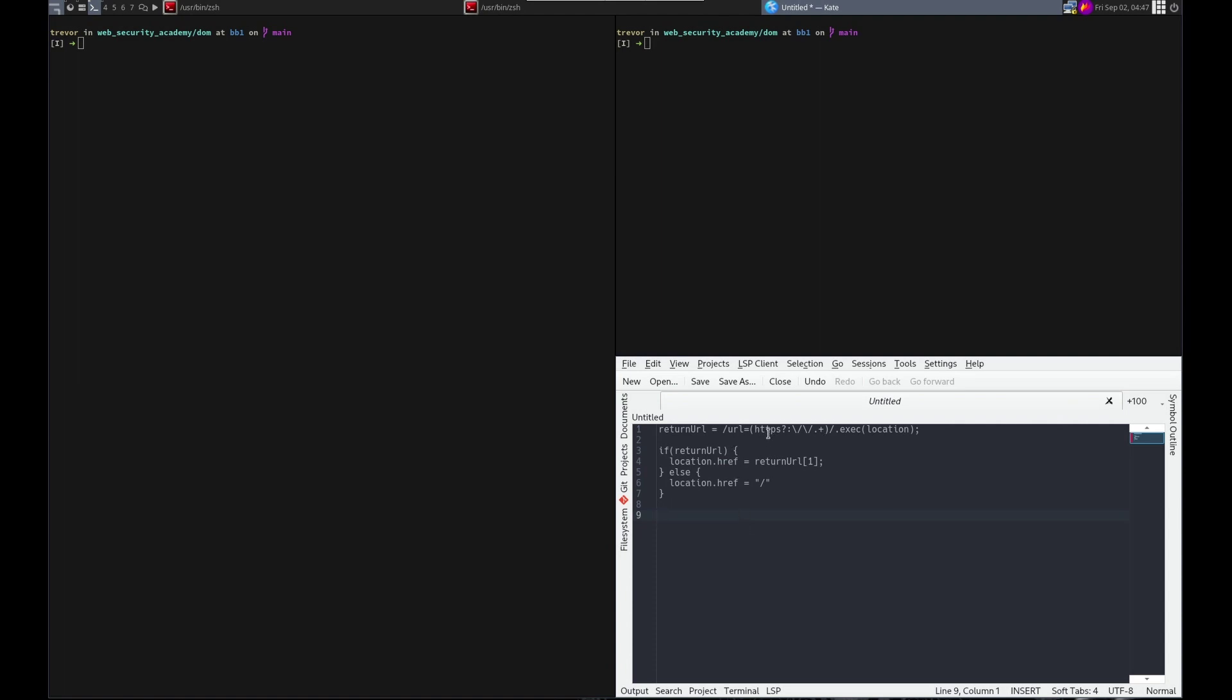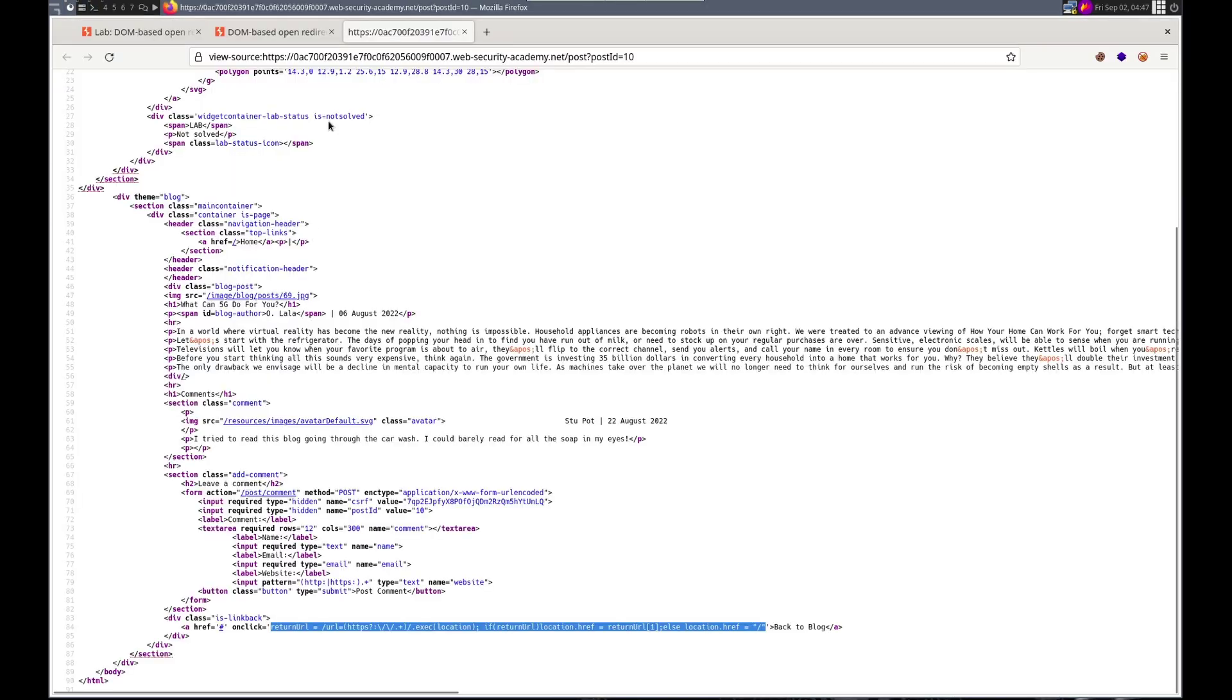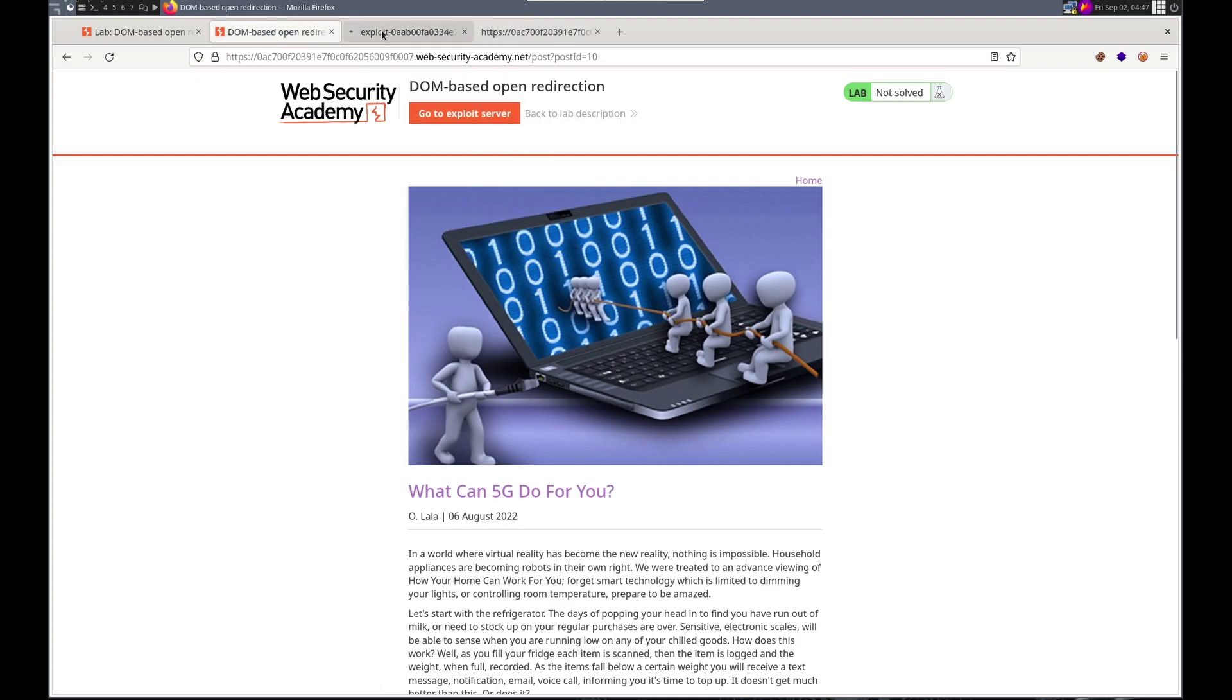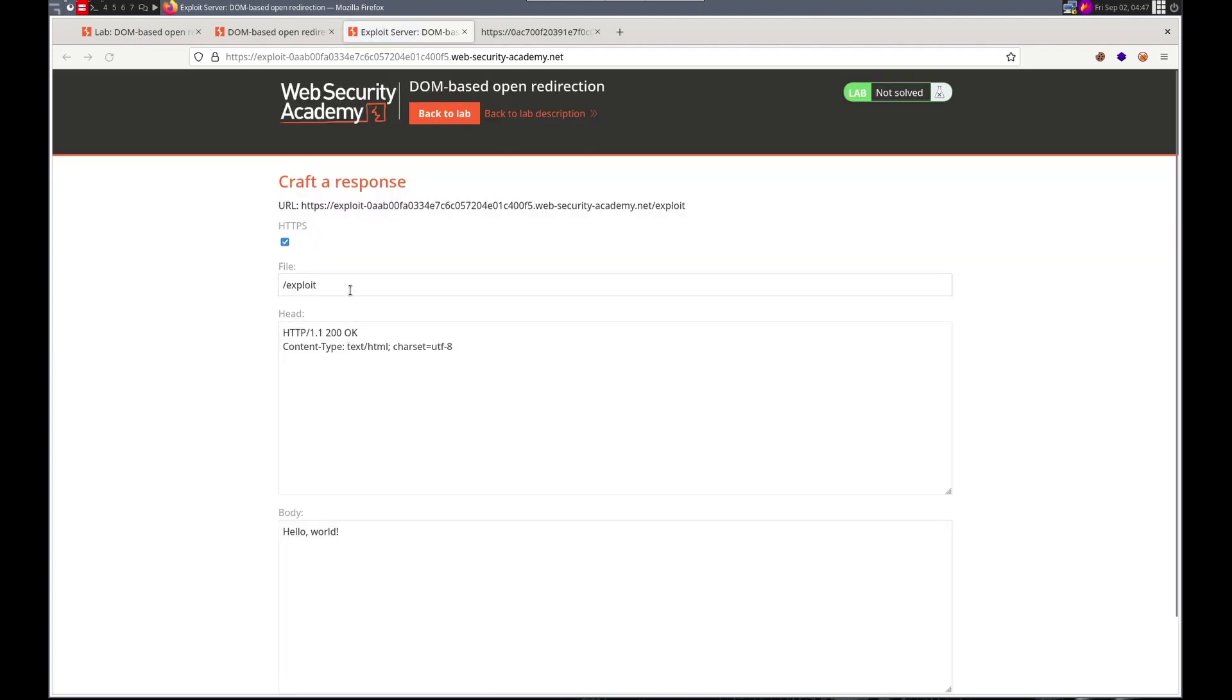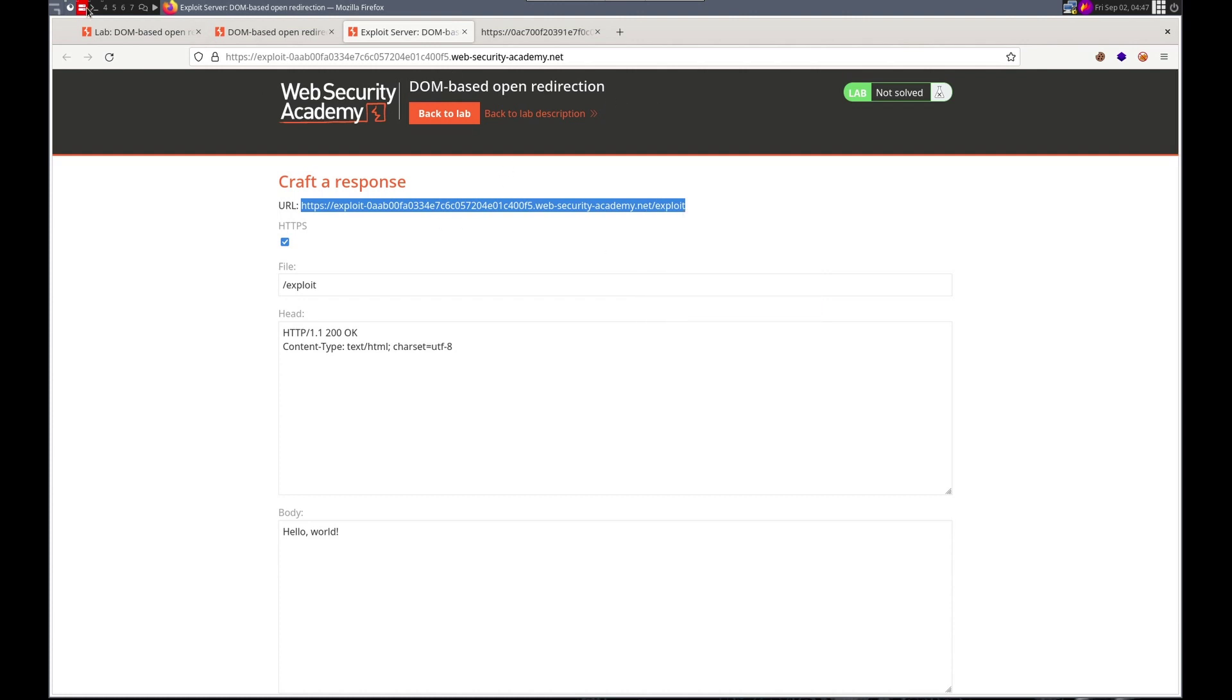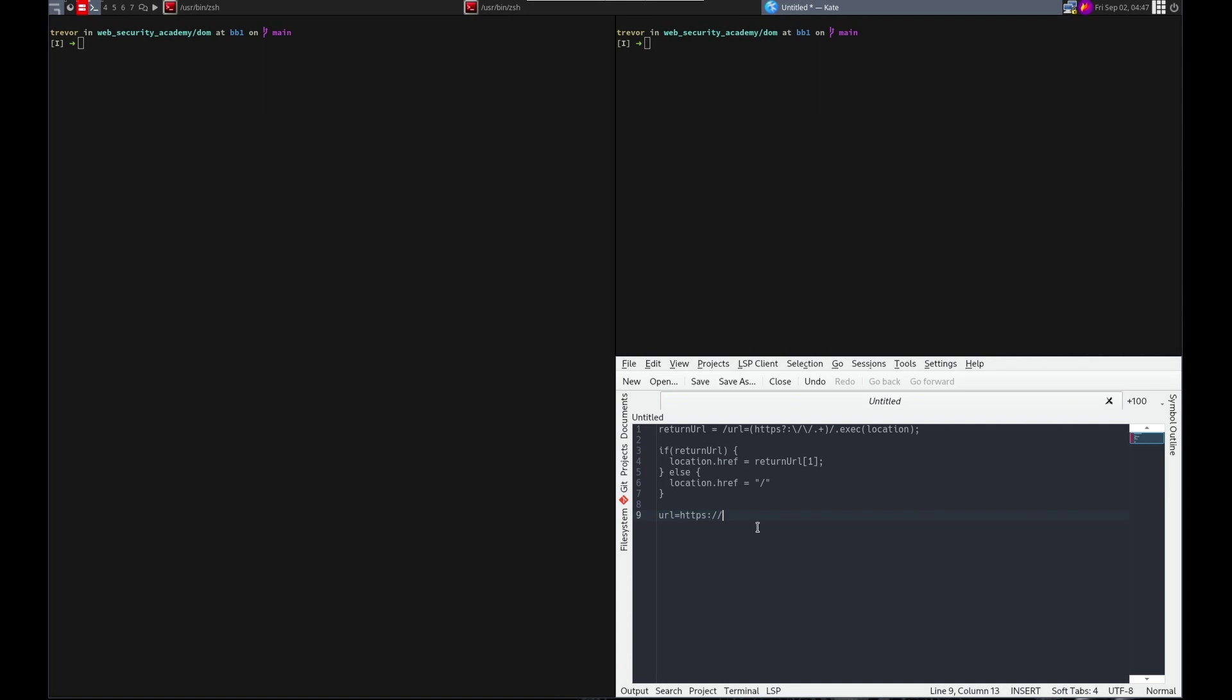To exploit this and redirect them to the exploit server, because this is only checking for HTTP or HTTPS, that's the question mark. It says the previous character, which is the S, isn't required, can be not there or there. We should be able to visit a post page and put URL equals HTTPS, and then the exploit server. That should be it.